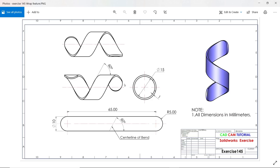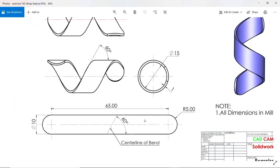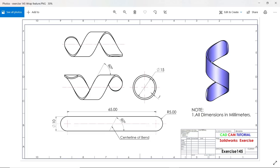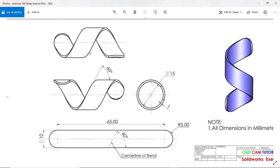Welcome back to a new exercise. In this tutorial we will learn how to create this twisted shape with the help of this flat drawing. We are going to create it with the help of the wrap tool.